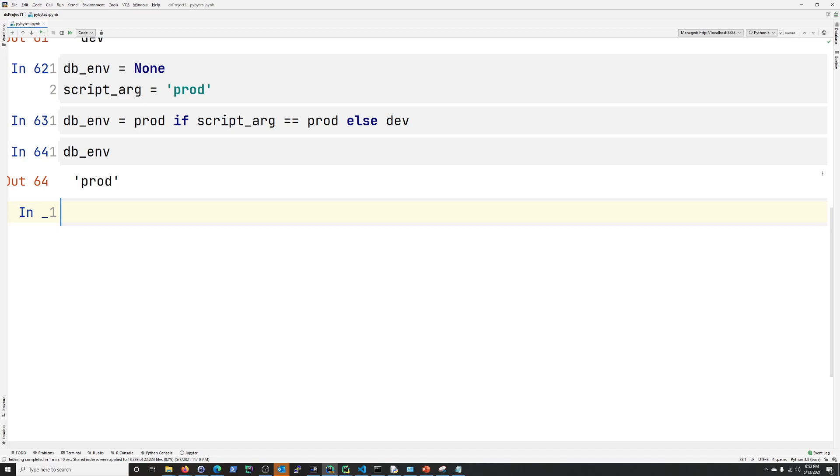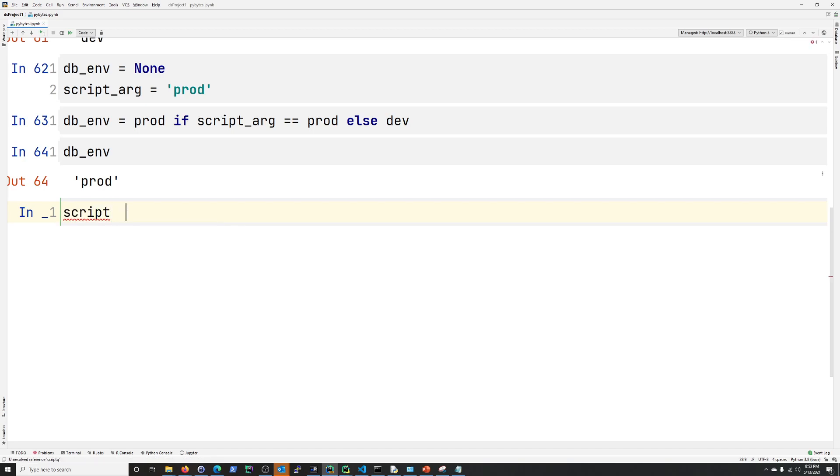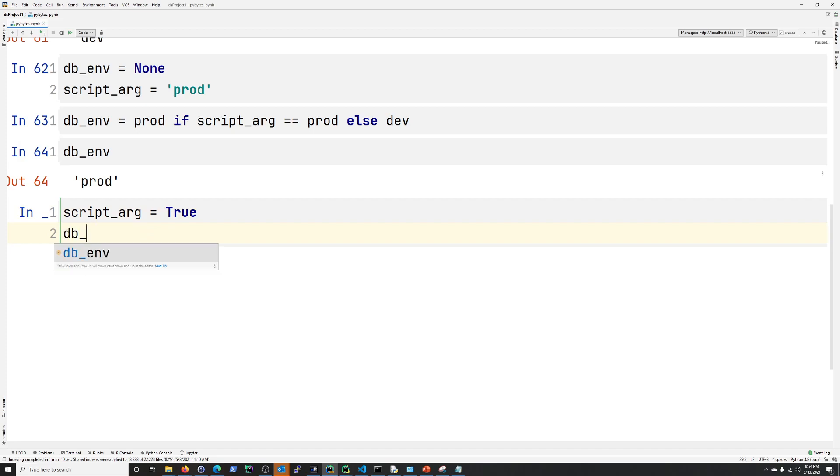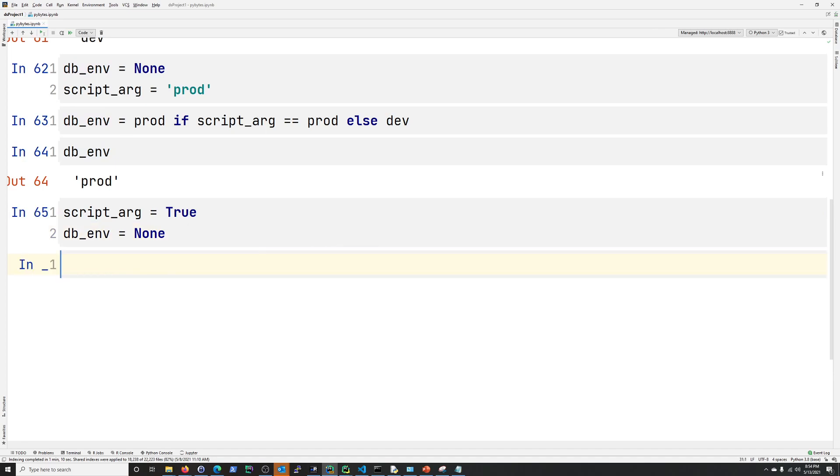And then let's just do it with true and false. That's another common way of arguments and inputs for a script. So let's say here, let's say script_arg is true. Now, let's just set db_env equals none just to be safe.